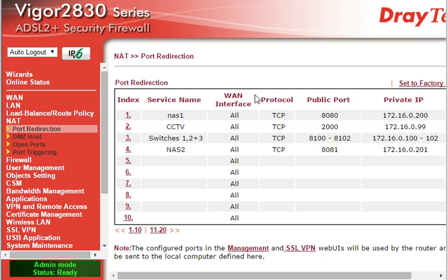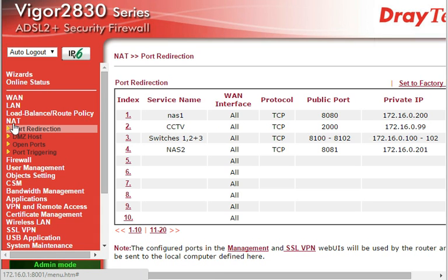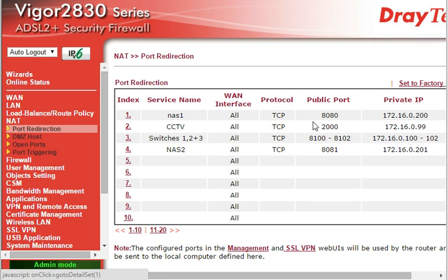Basically you'll log in to your router and on your options on the left hand side, click on that so it expands this tree and click on port redirection, and that will bring up this window here.